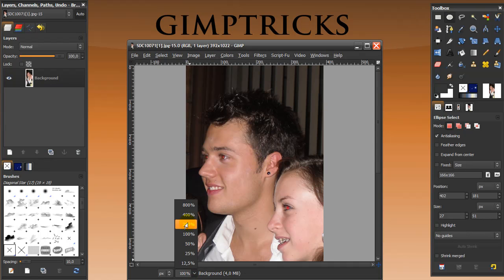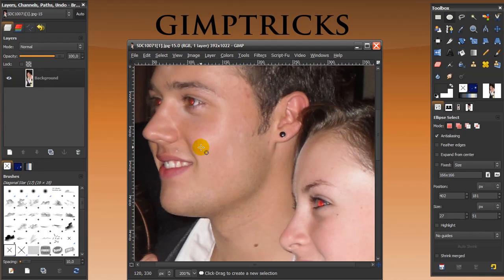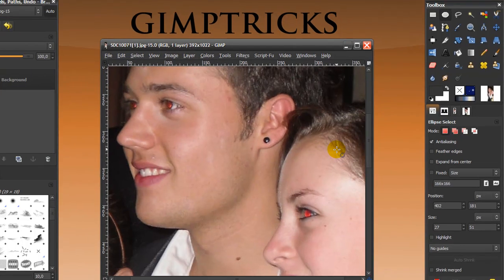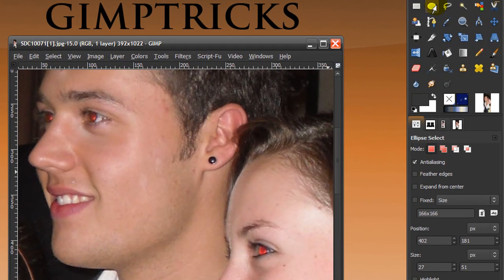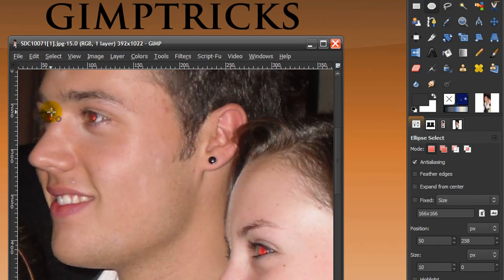First I'm going to zoom in so I can have a good view of what I'm doing, and then I'm going to go to the ellipse select tool and make a selection around the red of his eye.